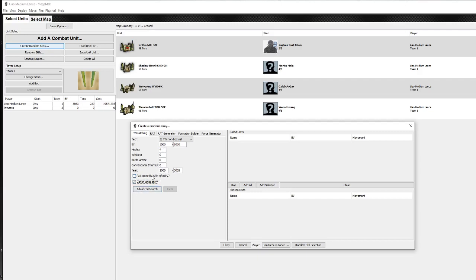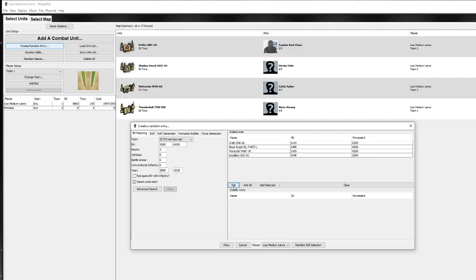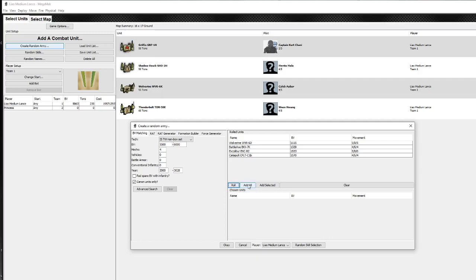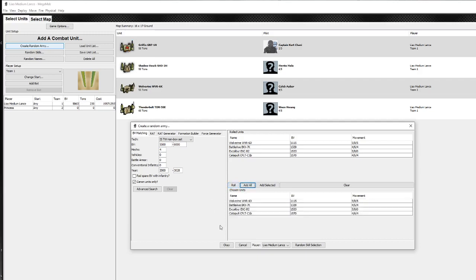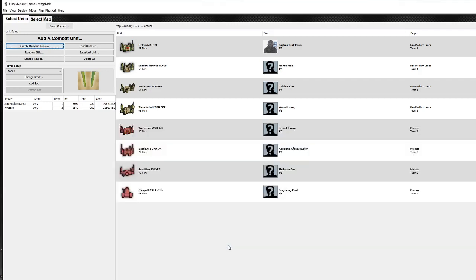If there's any spare BV, do you want to be used to buy extra infantry? I don't think that's a good idea because you end up with loads of infantry wandering around. And then you just click roll. And it gives you a suggestion. You can just keep rolling. It doesn't do it as a particular weight class though. It just does it quite randomly. And you can just click add all and then add to player. So I can just click Princess and click OK. And now Princess has got a lance which is balanced with ours.